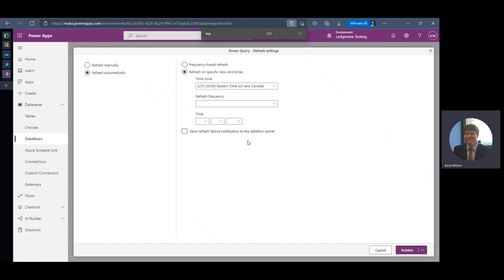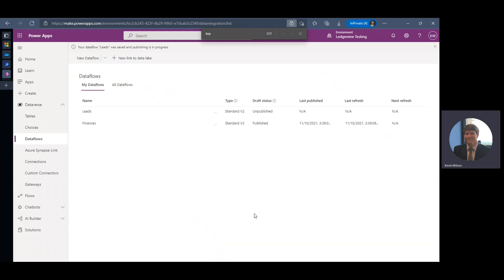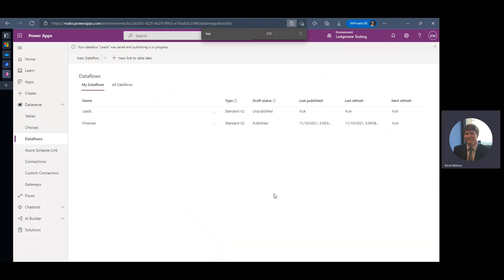I would definitely recommend this. There are times where a data flow may fail if a certain field is missing or corrupt, so definitely a good option to check that box. And for this example, we're just going to refresh manually. I'm going to go ahead and publish my data flow, and fingers crossed we don't get any errors. It should start refreshing in a moment.